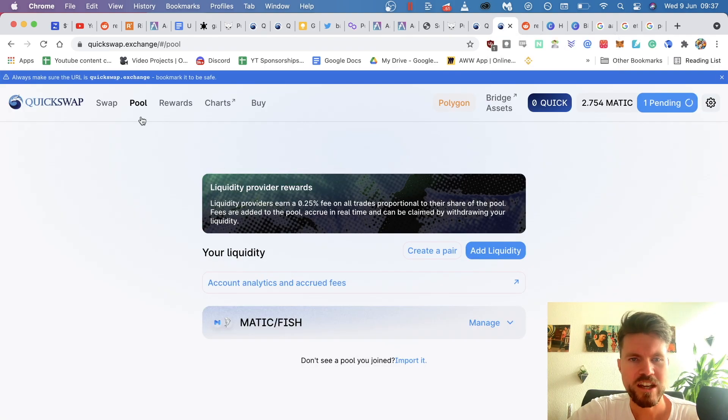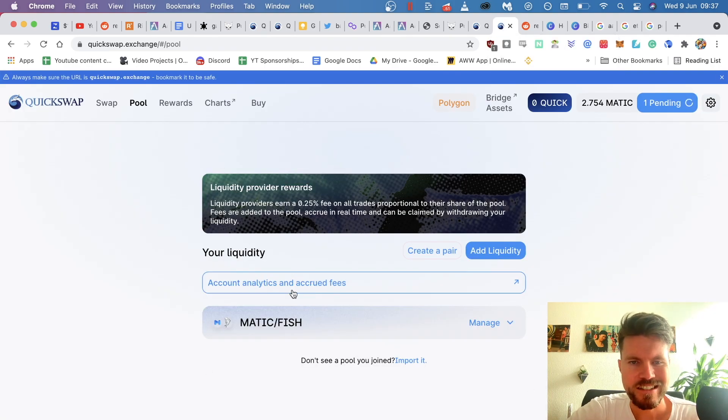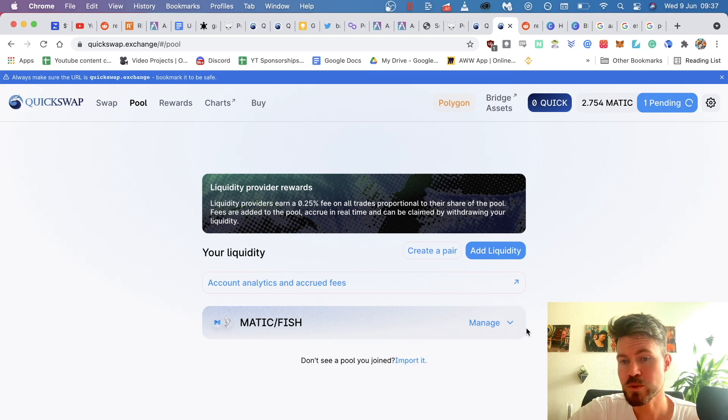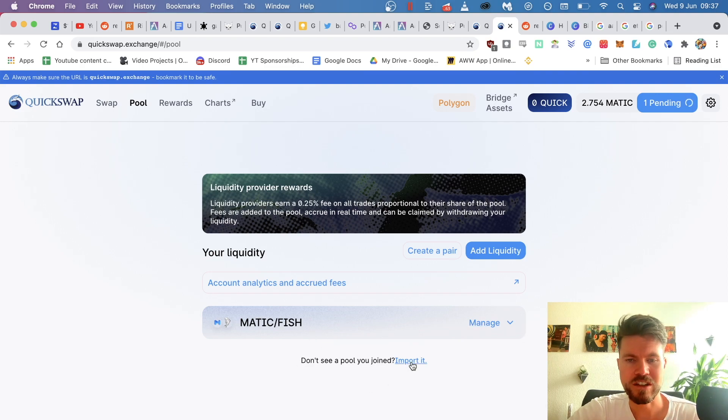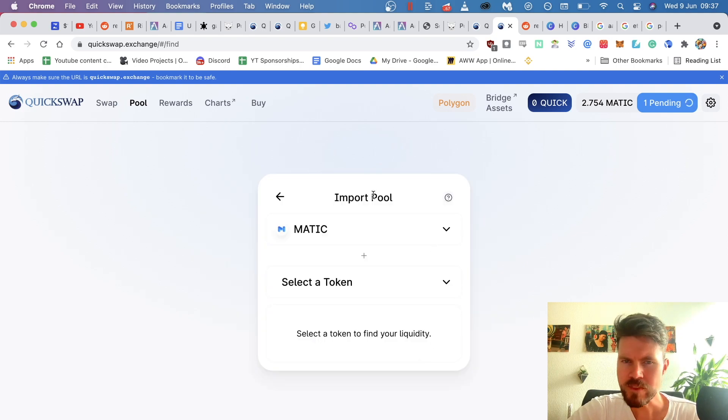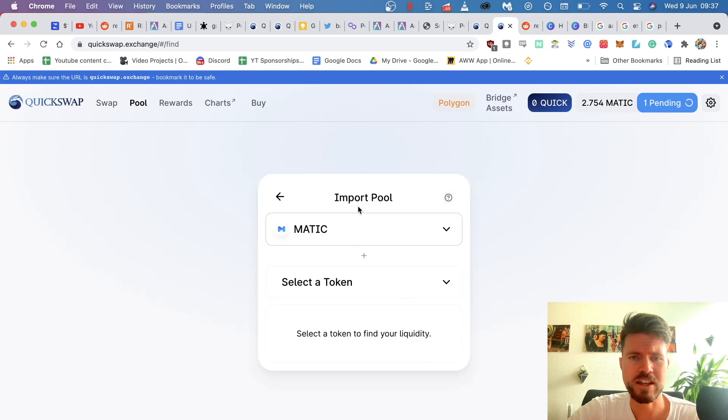So when you're on the pool tab, in my case, I see this Matic fish pool, but it's possible that you don't see anything here, that it's empty. What you have to do is you have to click here on import it. And then you're going to have to select both tokens that you use in that pool.